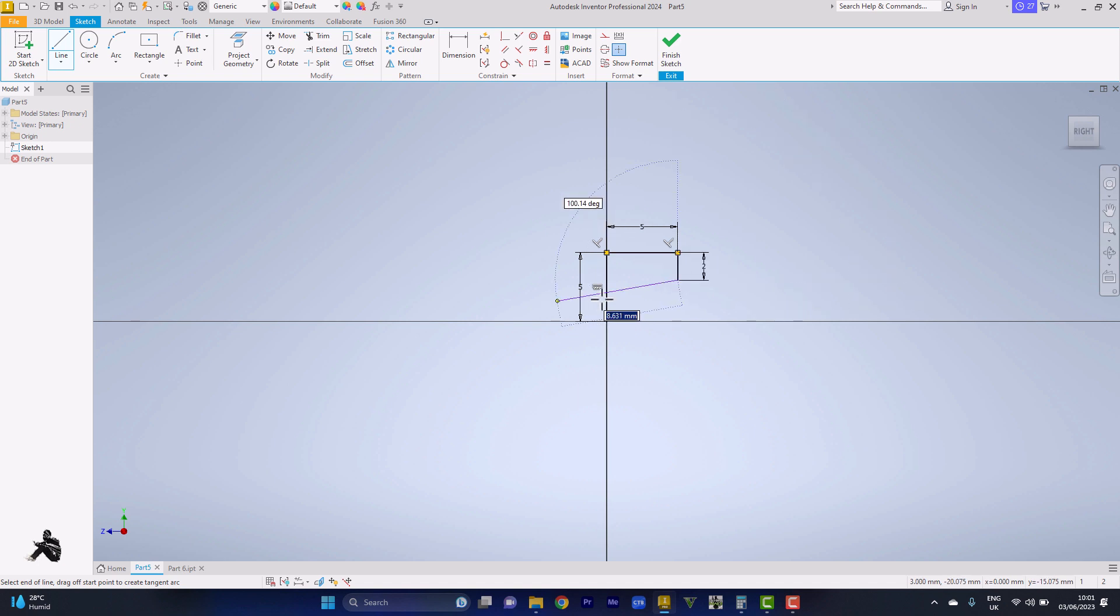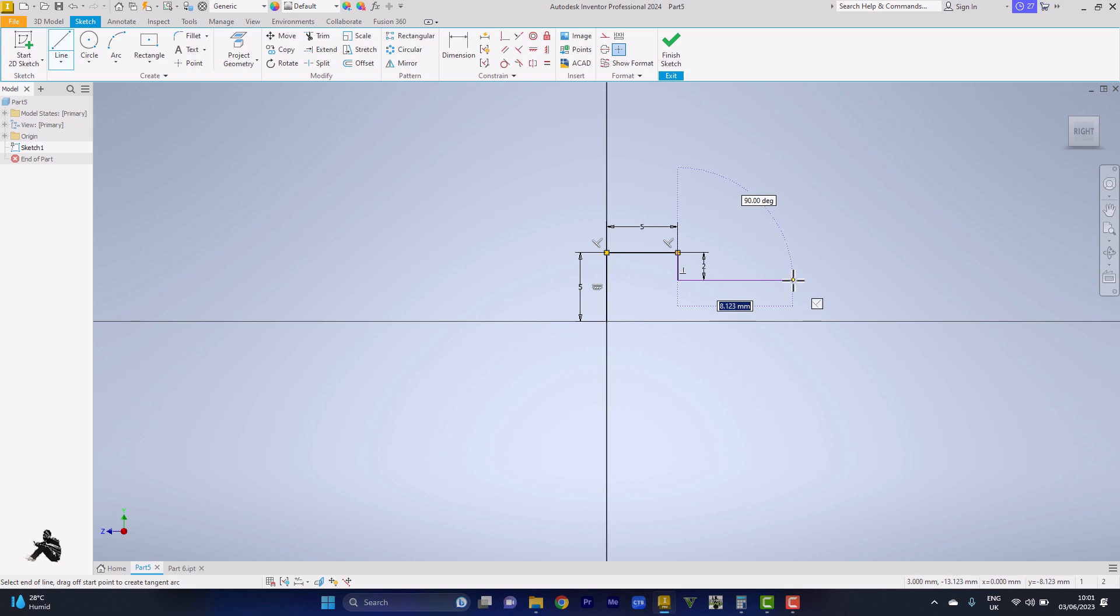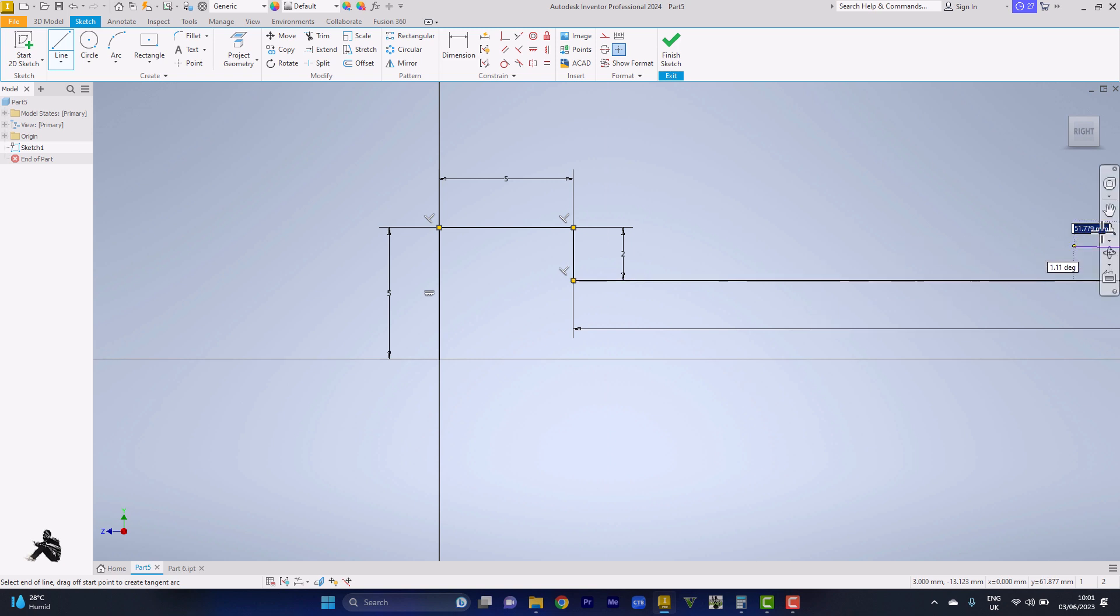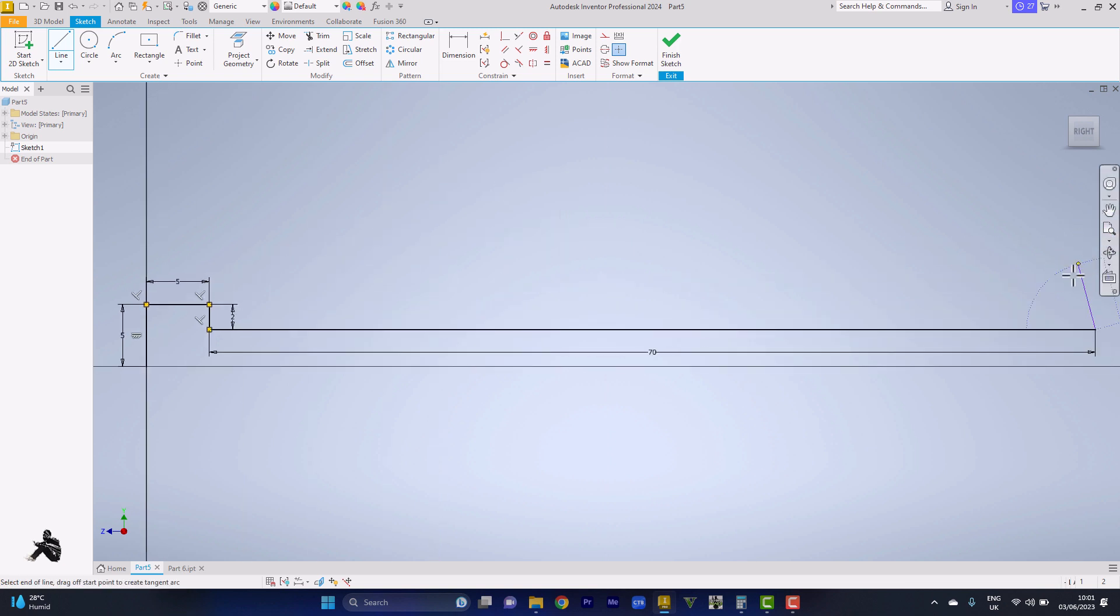We'll be going rightwards for distance seventy. Let me zoom out. Seventy.